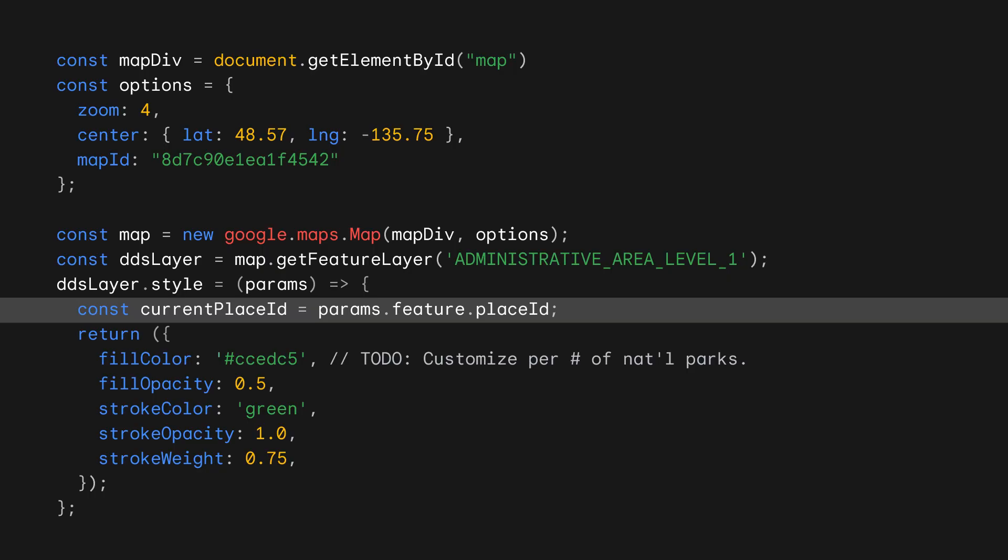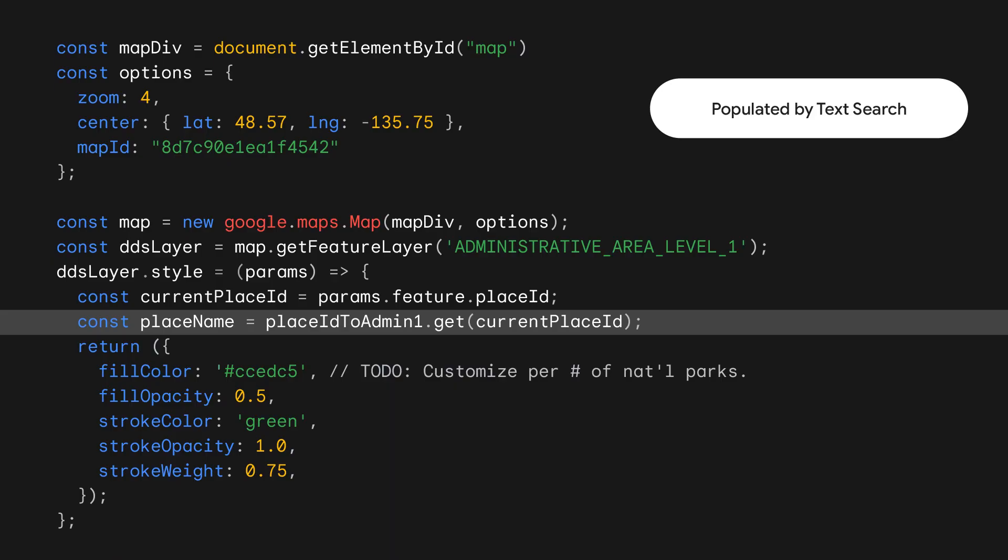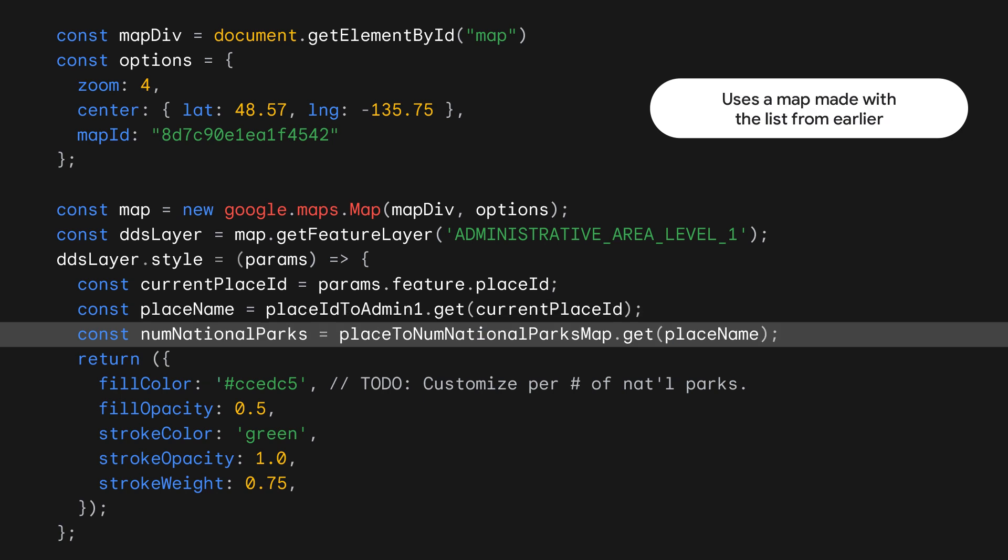First, let's store the current features ID, which we'll call current place ID. Then, we need to find how many national parks are in the Admin Area 1 that have the same ID as current place ID. Wait, how can we find that? Great news! The new text search just launched in preview, which we can use to look up place IDs. For more info on how to use this API, please check out our documentation. Using the place IDs we've looked up, we can find how many national parks are in the place that matches current place ID.